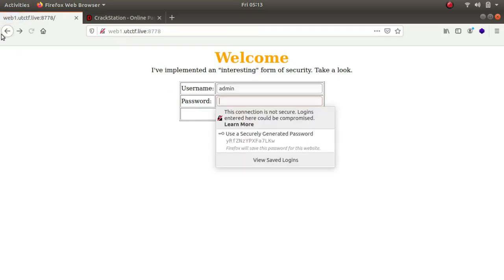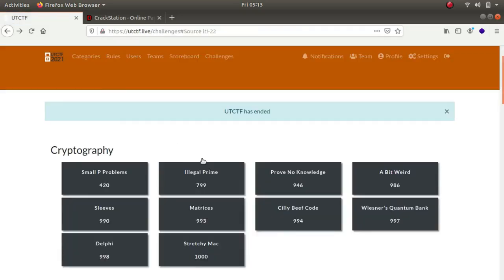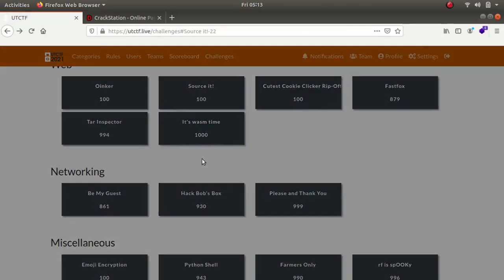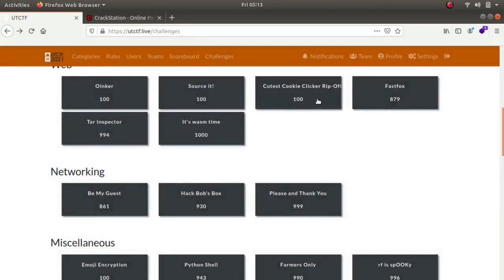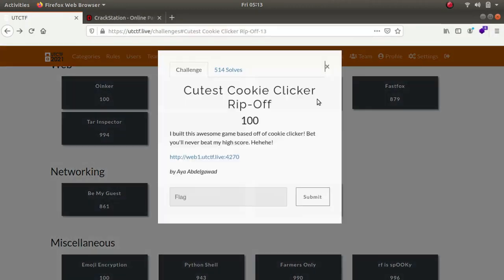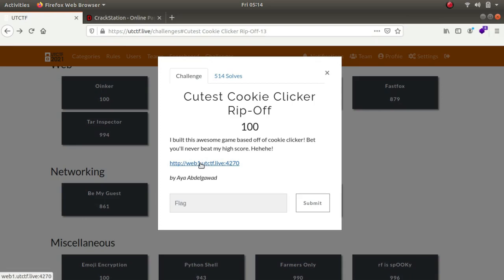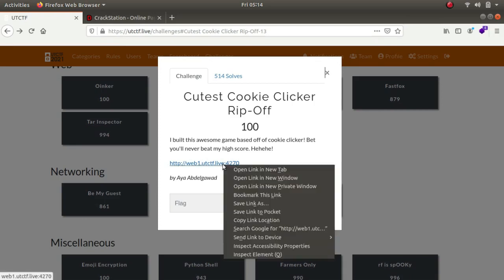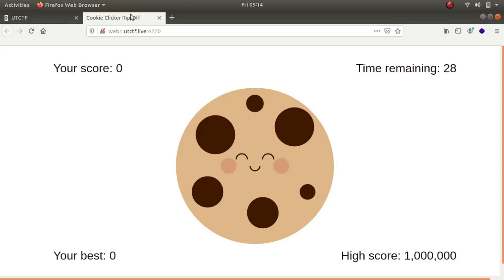Now the next one is just the cutest cookie clicker ripoff. I built this awesome game based off of cookie clicker but you'll never beat my highest score. Let's try to beat his highest score.